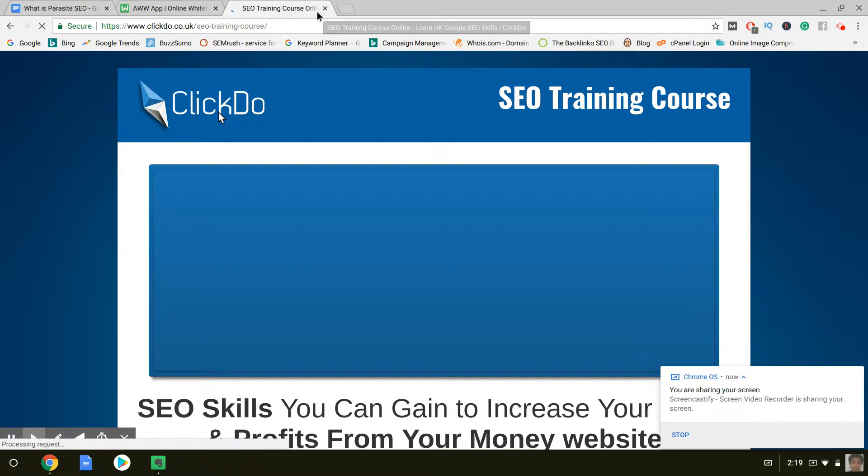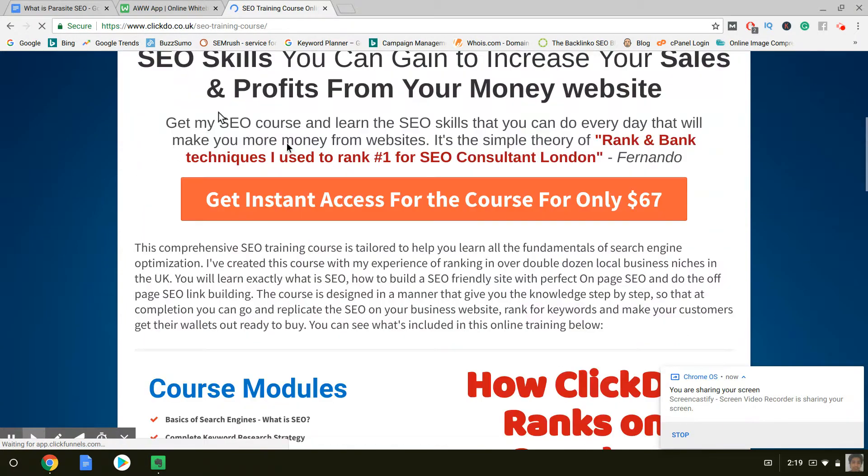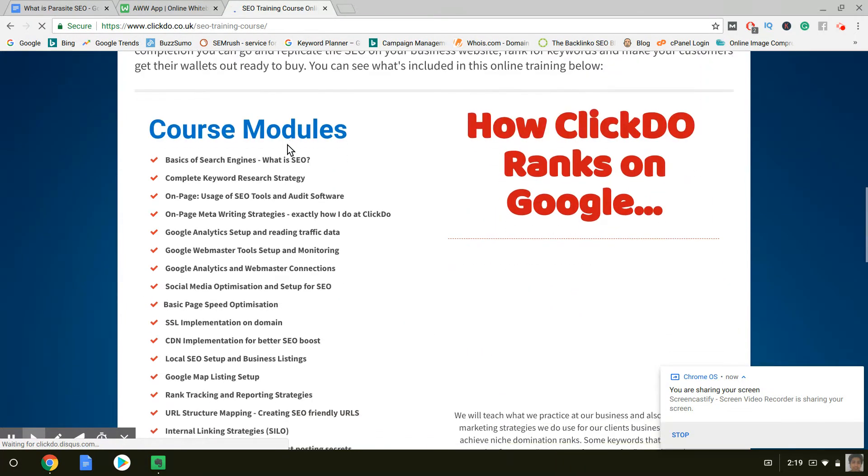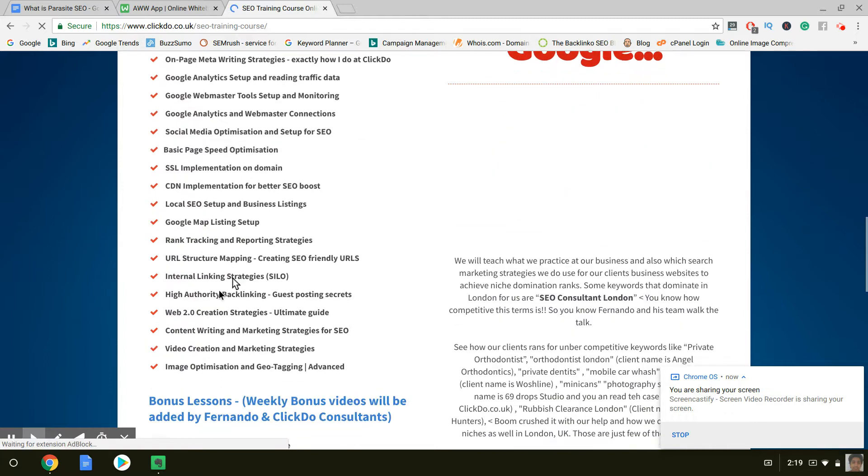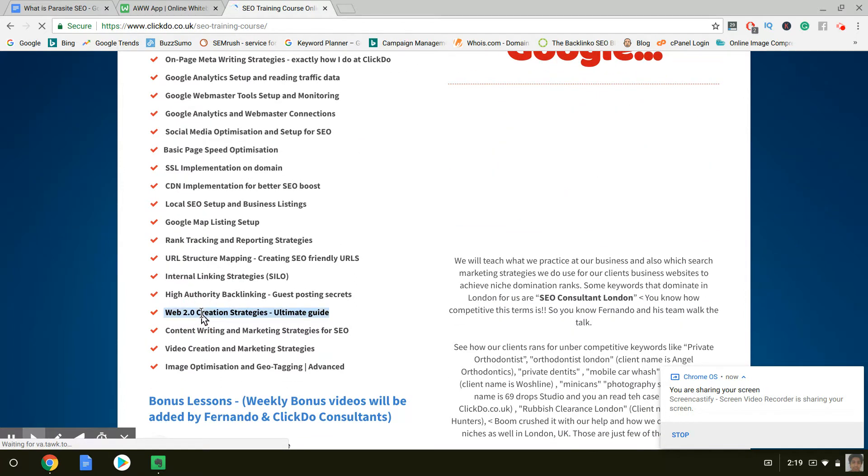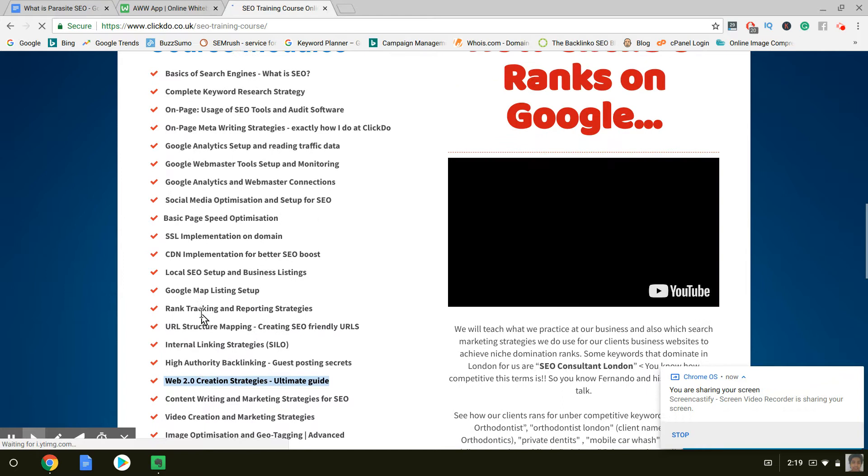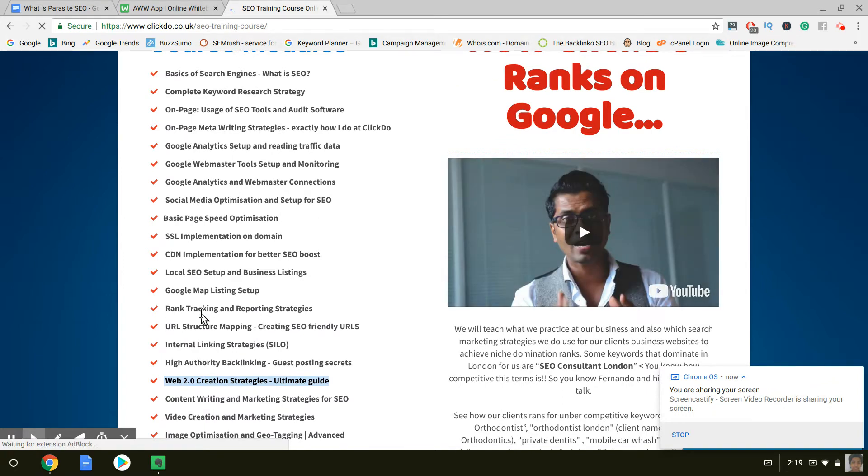So you want to scroll down. You're going to want to X this pop-up that's going to pop up. So we've got the course modules. And here's the Web 2.0, i.e. Parasite SEO. This is how you do it. And again, it's an entire course. It's going to teach you how to do the keyword research, the on-page SEO, and the backlinking, of course.